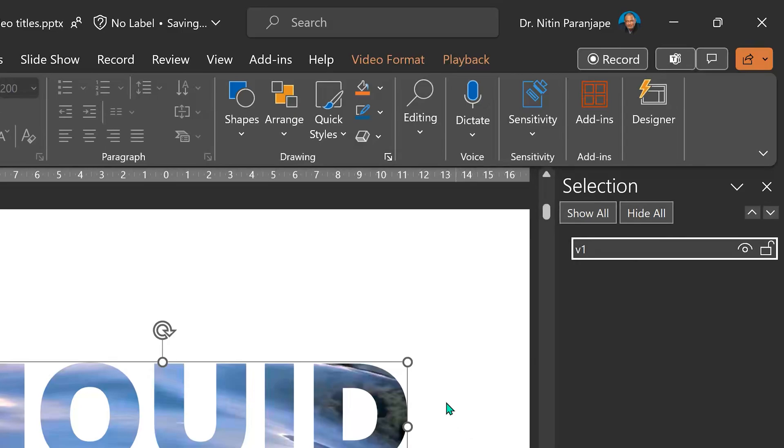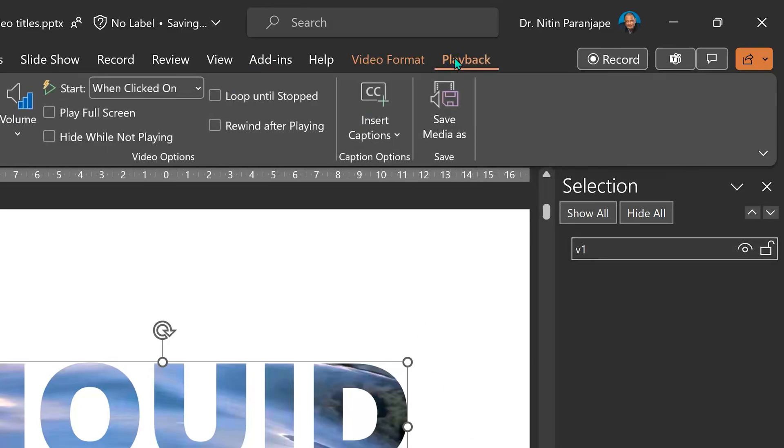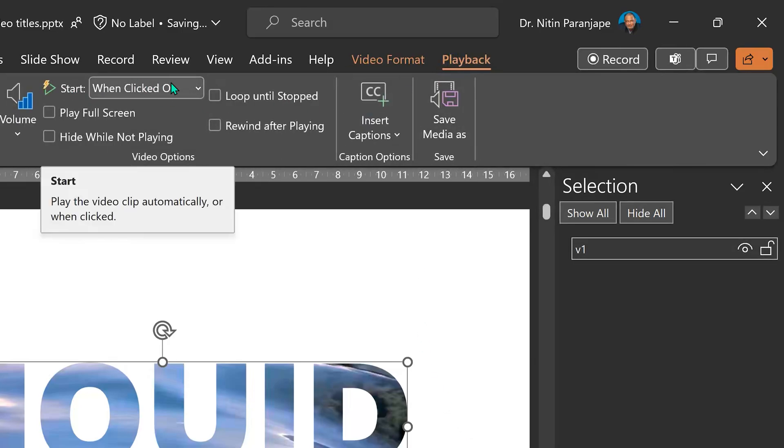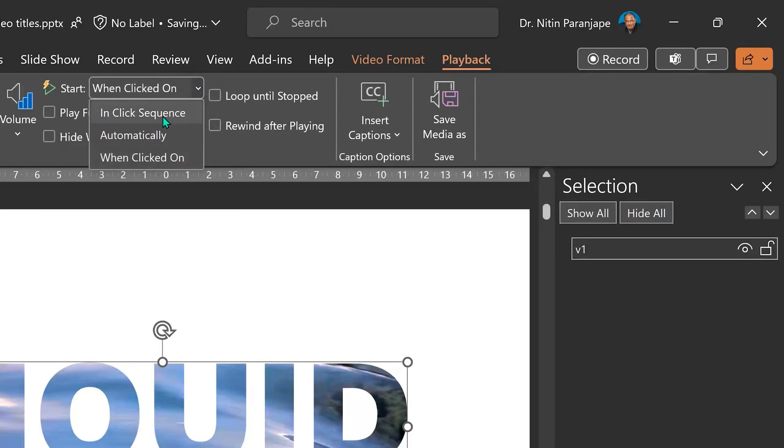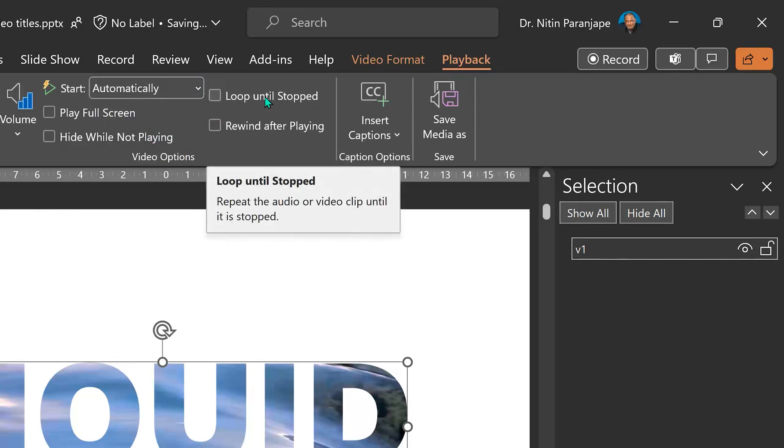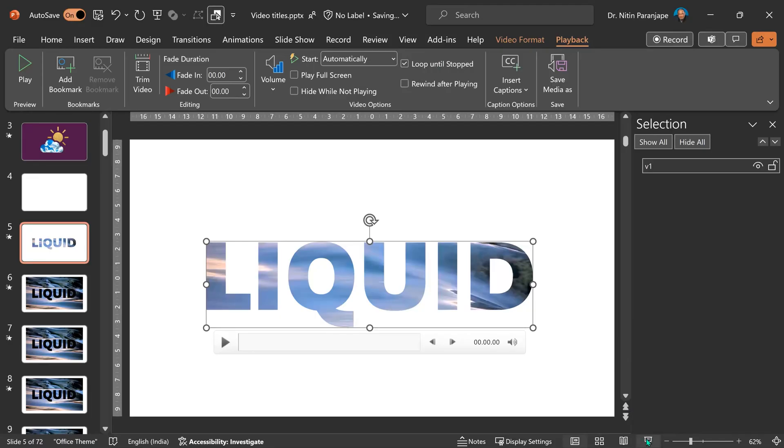This video is not going to run on its own. So, you go to the Playback tab and say Start Automatic. I also want to loop this video because I may show the slide for longer than 14 seconds. And now, this is how your title will look.